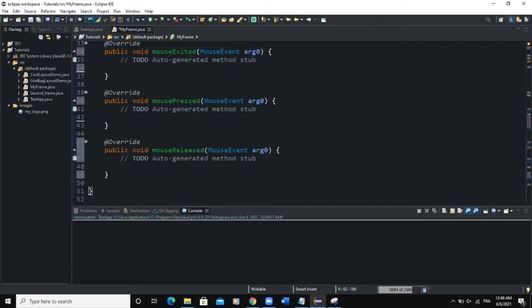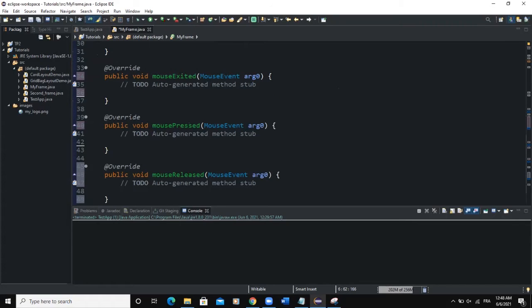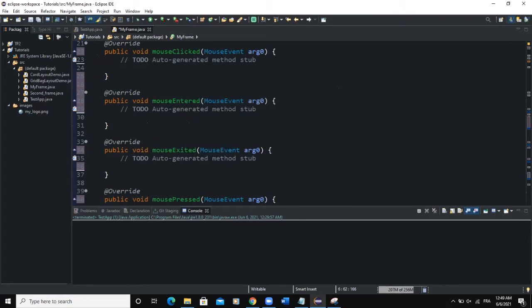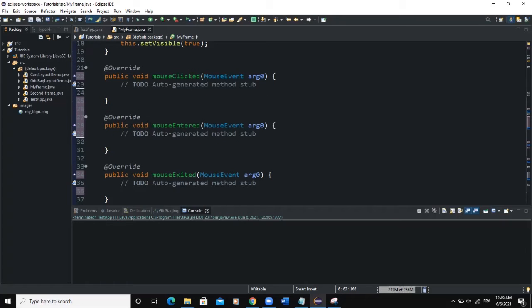The mouse released method is invoked whenever a mouse is released on a component. Mouse pressed is invoked whenever the mouse is pressed on a GUI component. Mouse exited is called when we exit a GUI component, mouse entered when we enter a component, and mouse clicked is invoked whenever we click on a particular GUI component containing our frame or any other container like a panel.